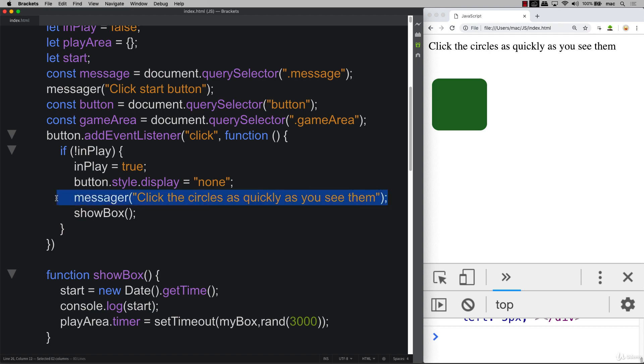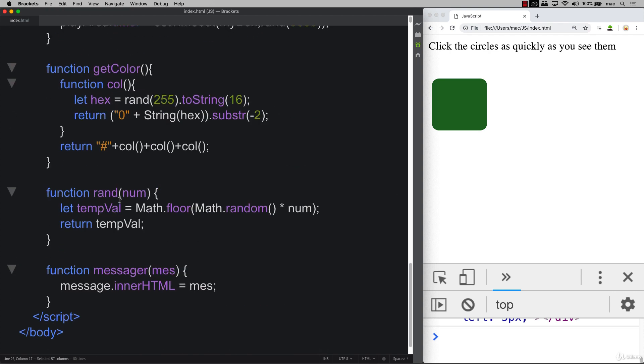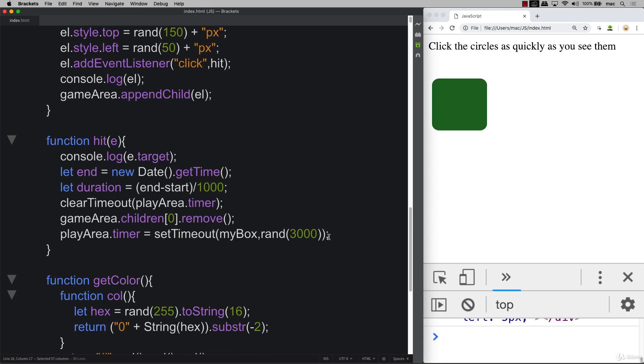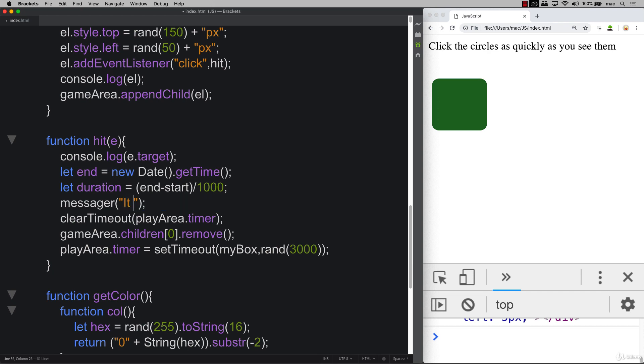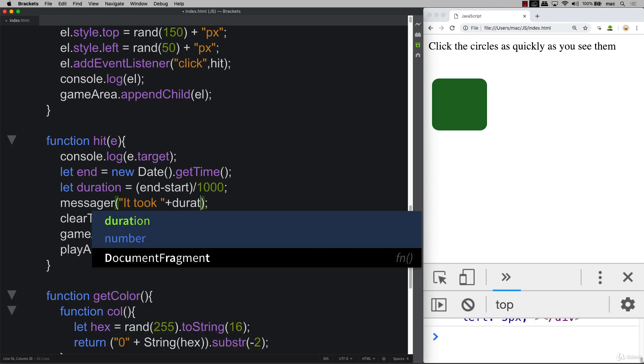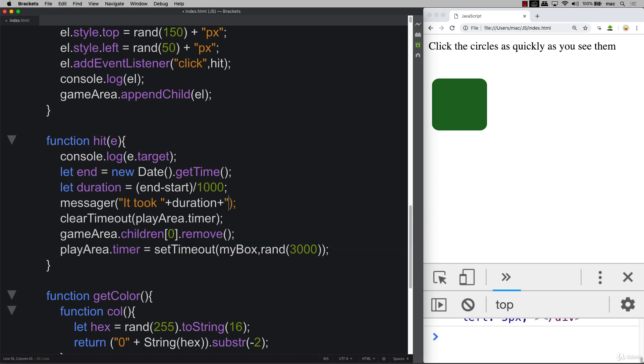So that's where we're going to use our messenger function that we created earlier as well. And we're going to simply output the duration. It took, and then duration, whatever the value is, seconds to click.